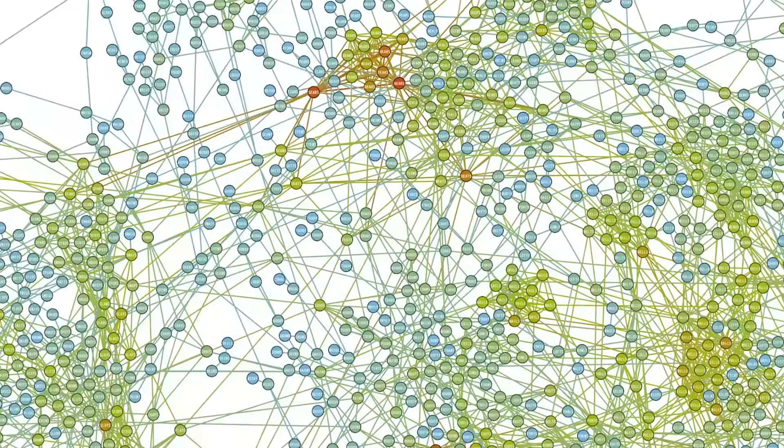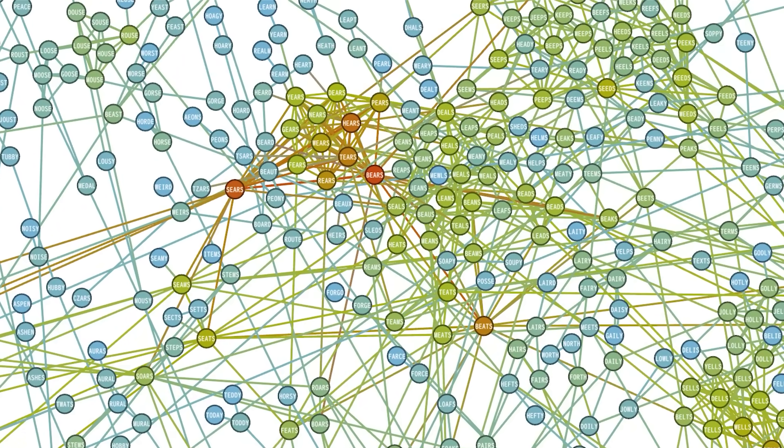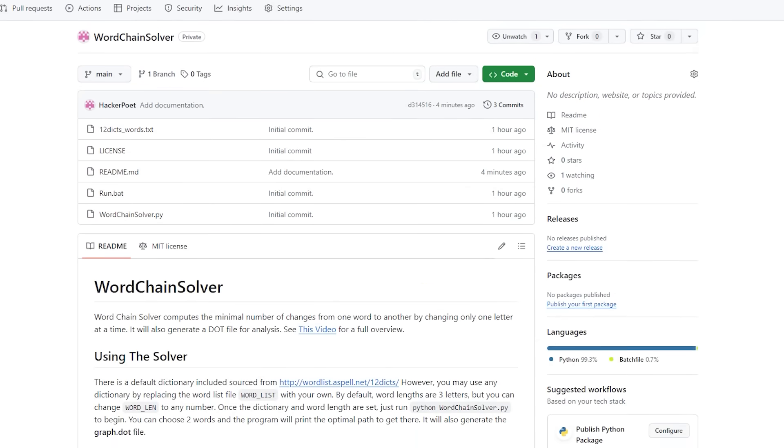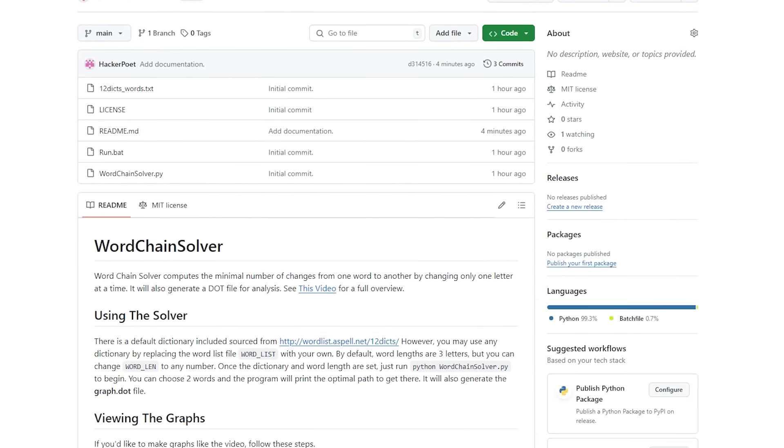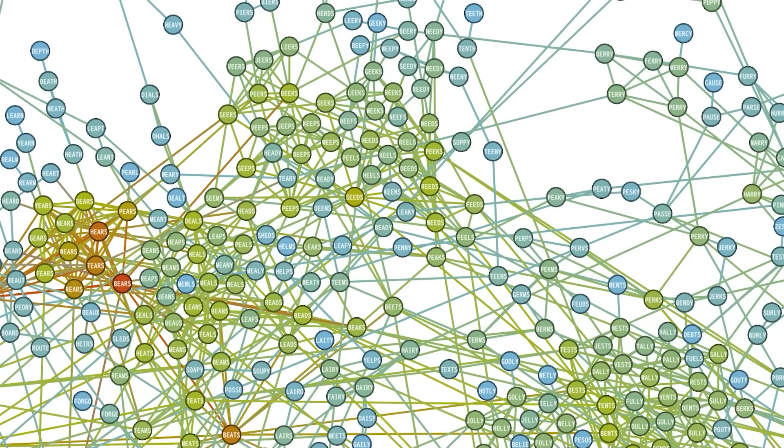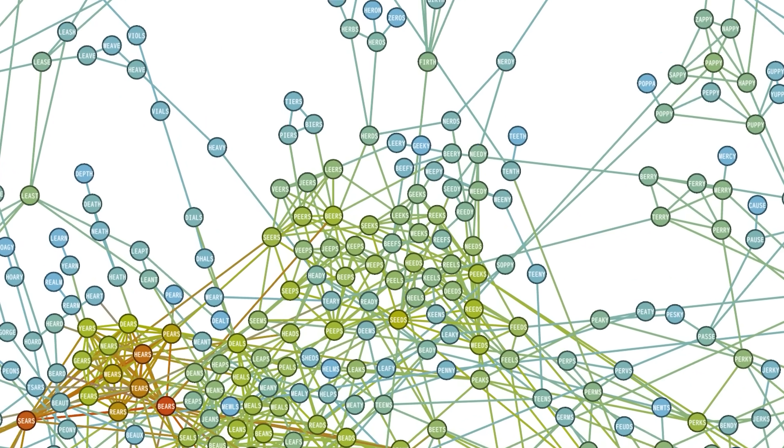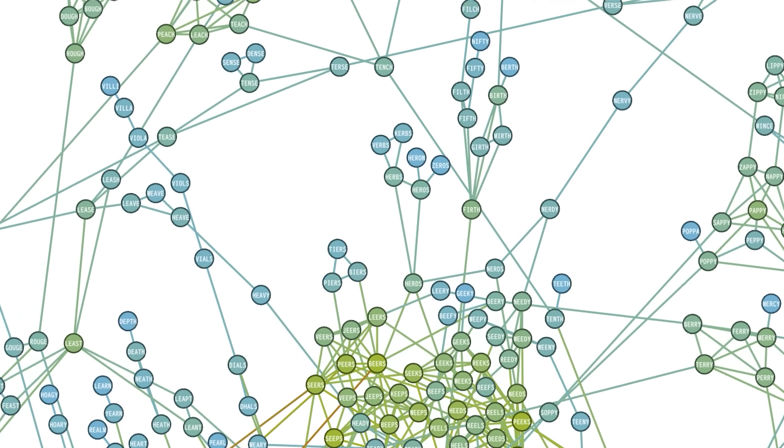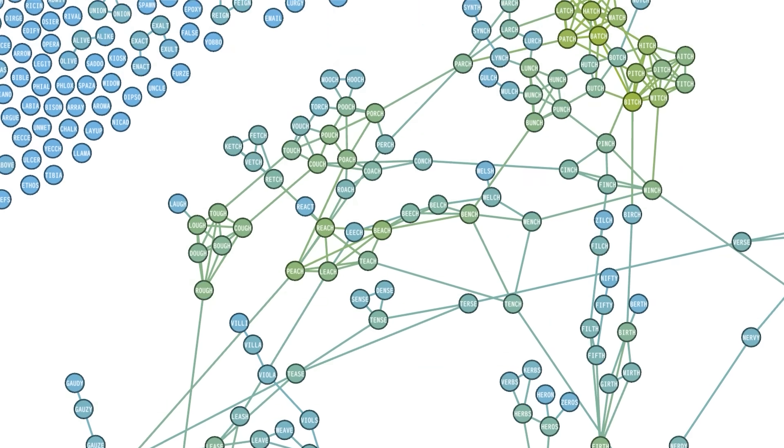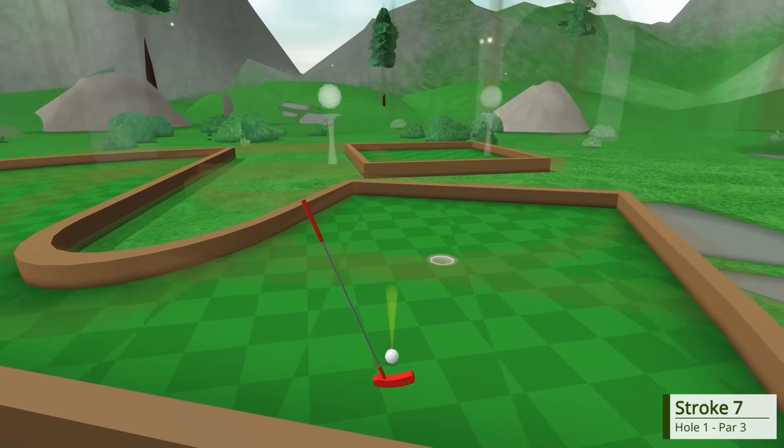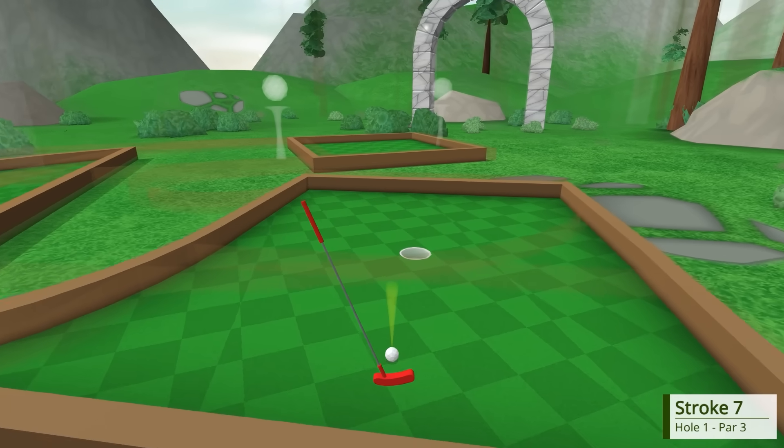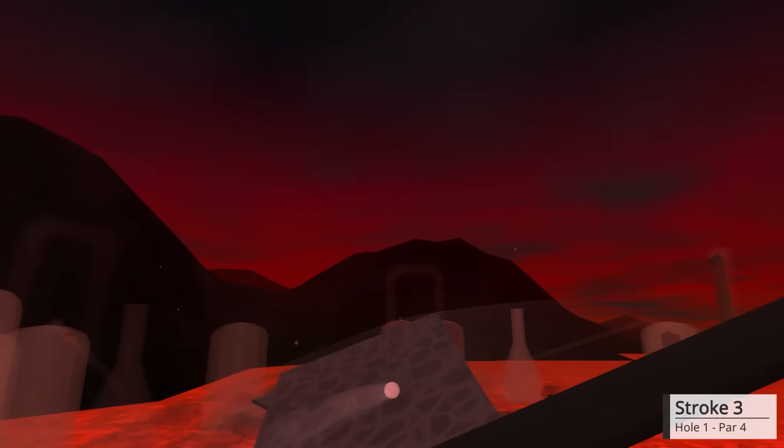If you want to play with the wordchain solver and the visualizations, then check out the source code for both of them on my github. You can try out different numbers of letters, different dictionaries, or other languages to see what those networks look like.